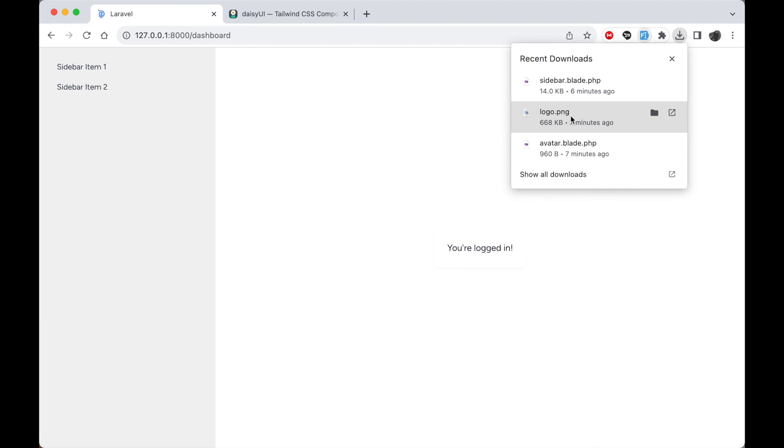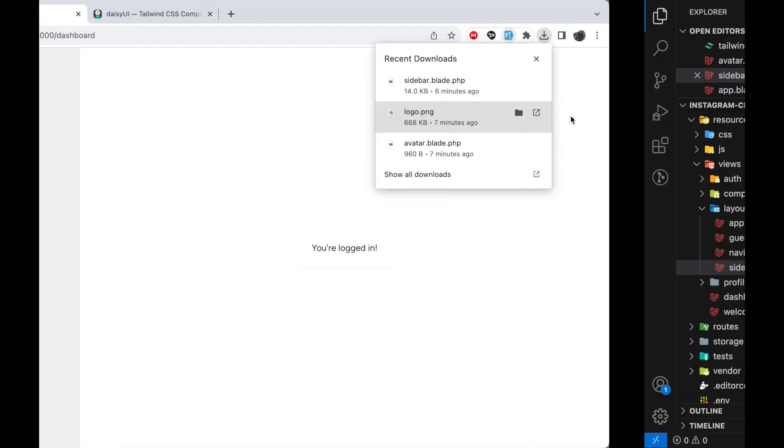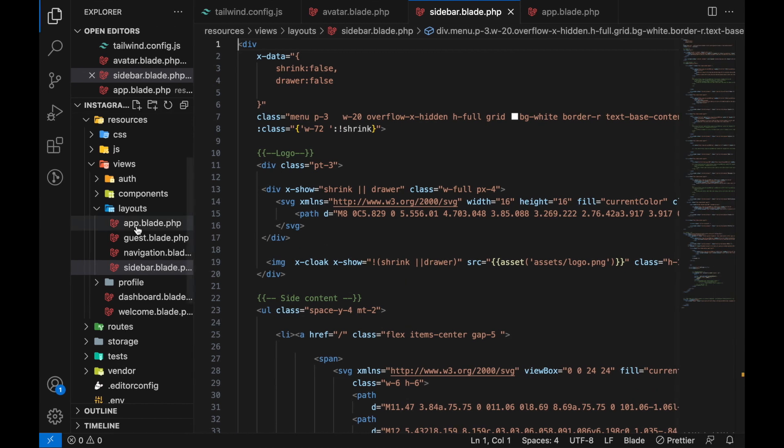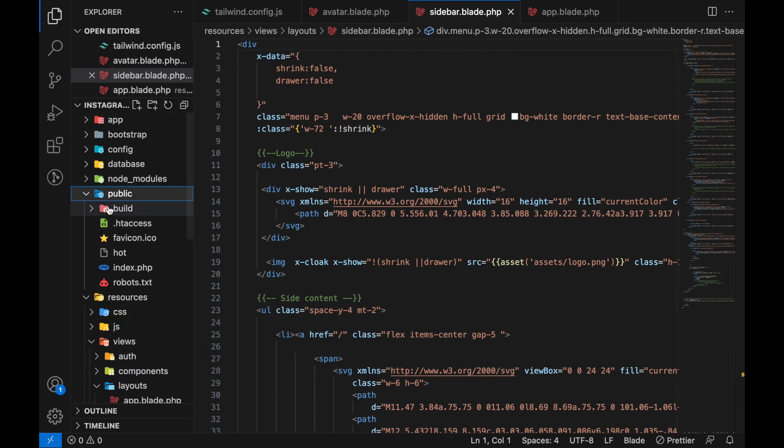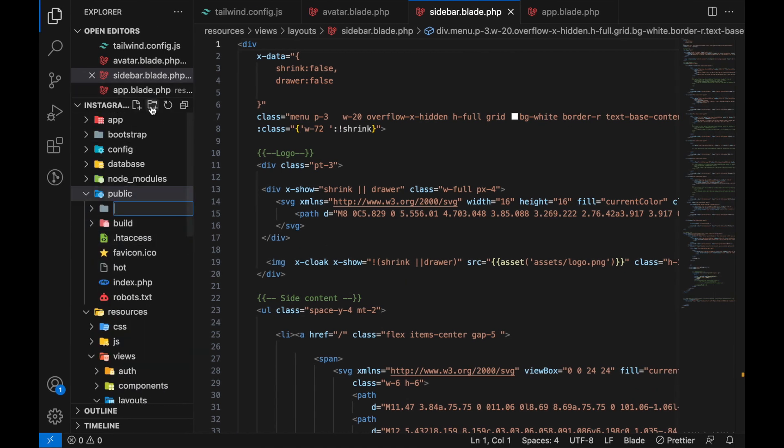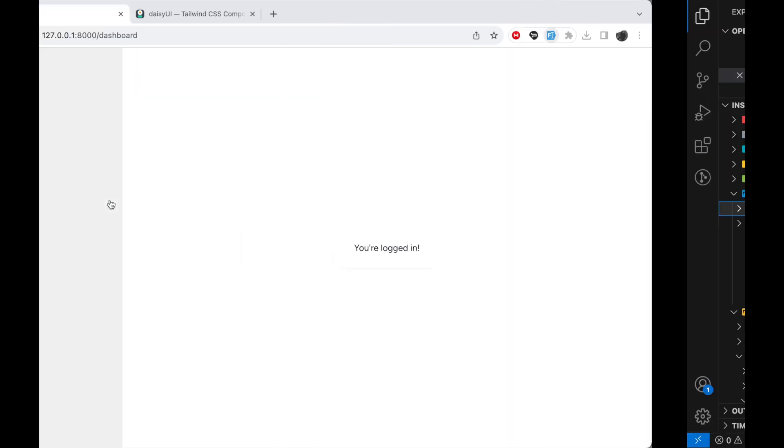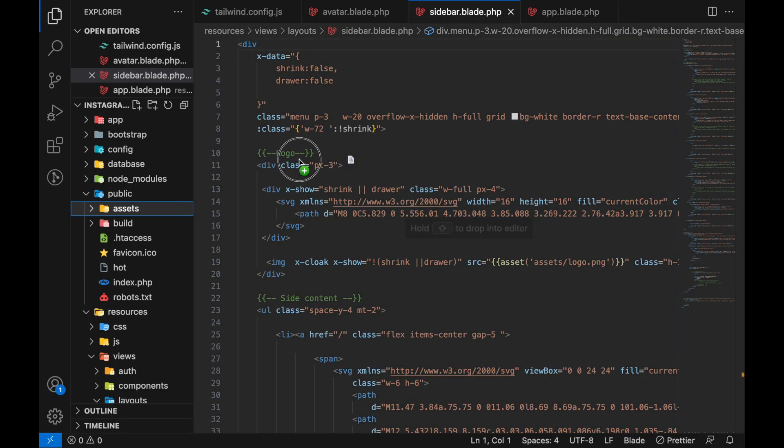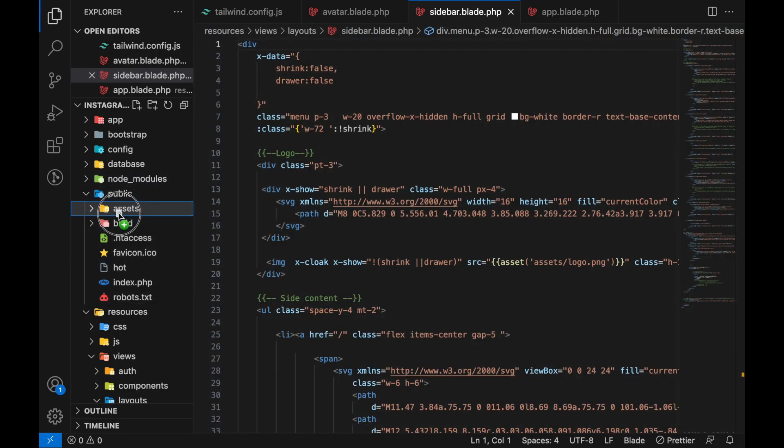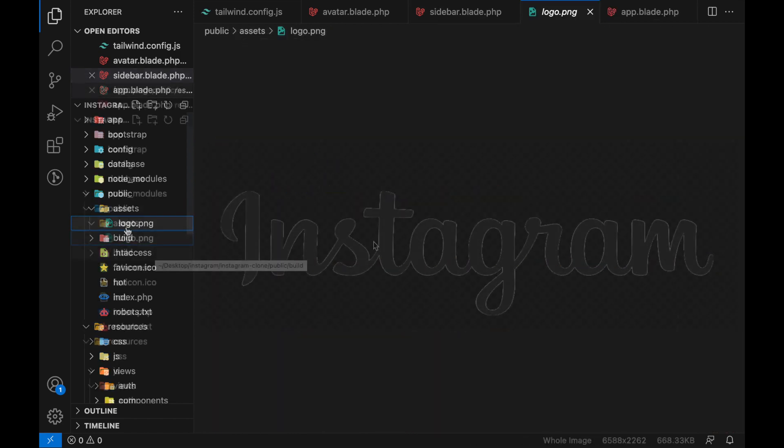Also, one last thing: we're going to copy this logo—the Instagram logo—into an assets file in our public folder. Let's go ahead and create that. If you go to public, in here, let's just create a new folder. Let's call this one 'assets.' Then we're going to come again and drag it into our assets. That's it, now we have a file like that which we're going to use in our application.